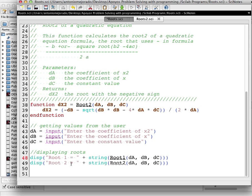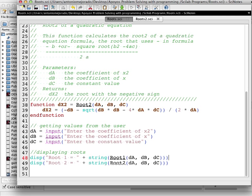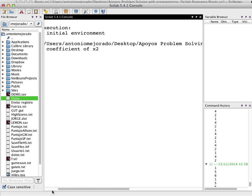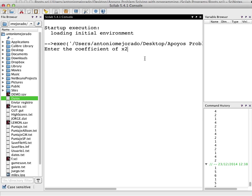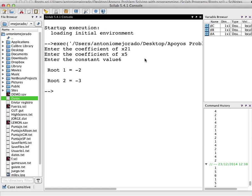Then we have the display for root2: it's going to display 'root 2 equals' plus string(root2(da, db, dc)). We save and run the program. In the console, we enter 1 for the coefficient of x squared, 5 for the coefficient of x, and 6 for the constant value. The output shows root 1 equals negative 2 and root 2 equals negative 3.